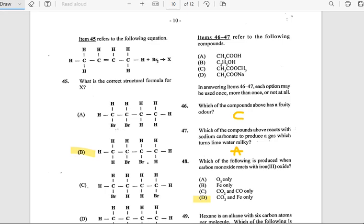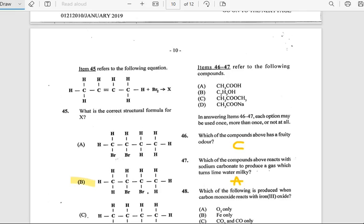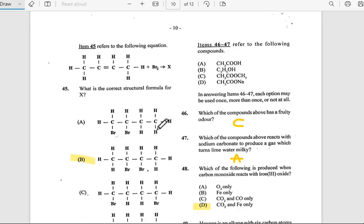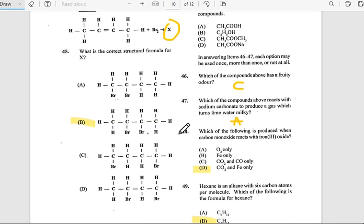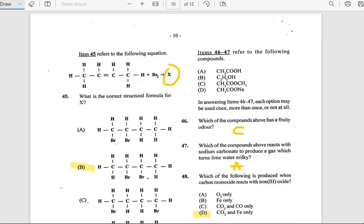Number 45: What is the correct structural formula for X? The answer is B. Number 46: Which of the compounds above has a fruity odor? The answer is C.